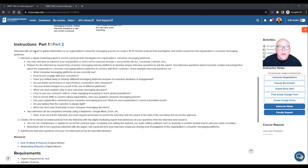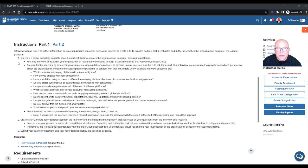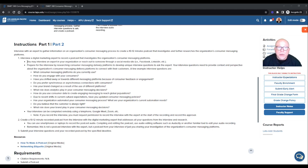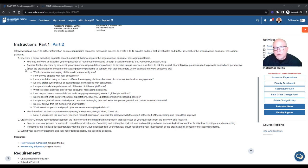Interview with an expert to gather information on an organization's consumer messaging process to create a 10 to 12 minute podcast that investigates and further researches the organization's consumer messaging platforms. So number one, we touched on this a minute ago, interview a digital marketing expert to record a podcast that investigates the organization's consumer messaging platforms. You may interview an expert in your organization or reach out to someone through a social media platform like Facebook, LinkedIn, et cetera, or somebody who knows somebody.